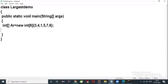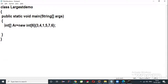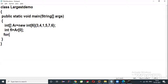To find the first largest number, take one variable: fl (first largest) = ar[0], storing the first value of the array. Then rotate the loop six times since there are six numbers. Write: for(int i = 0; i <= 5; i++).